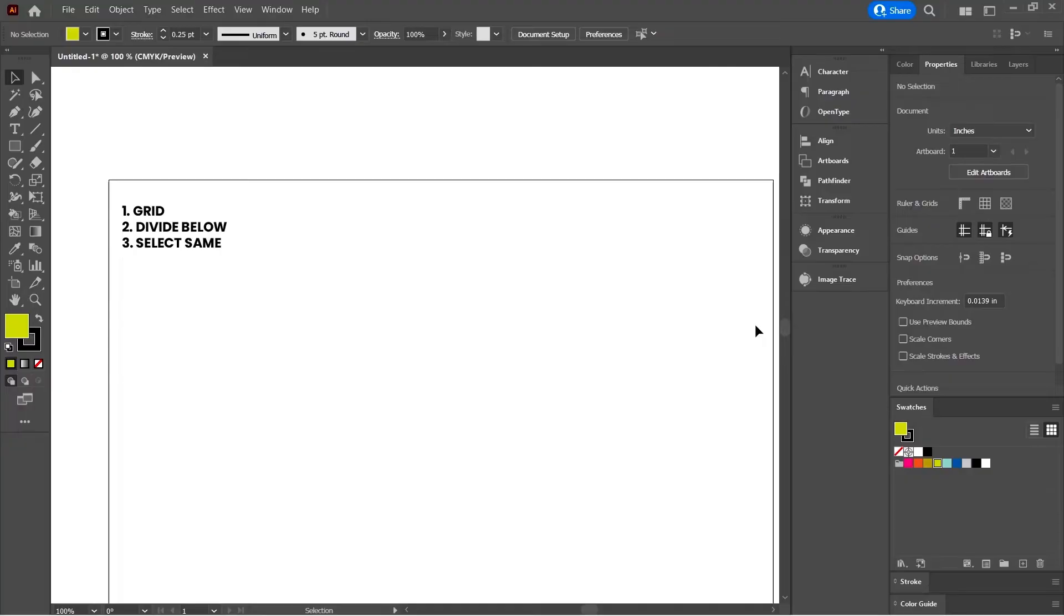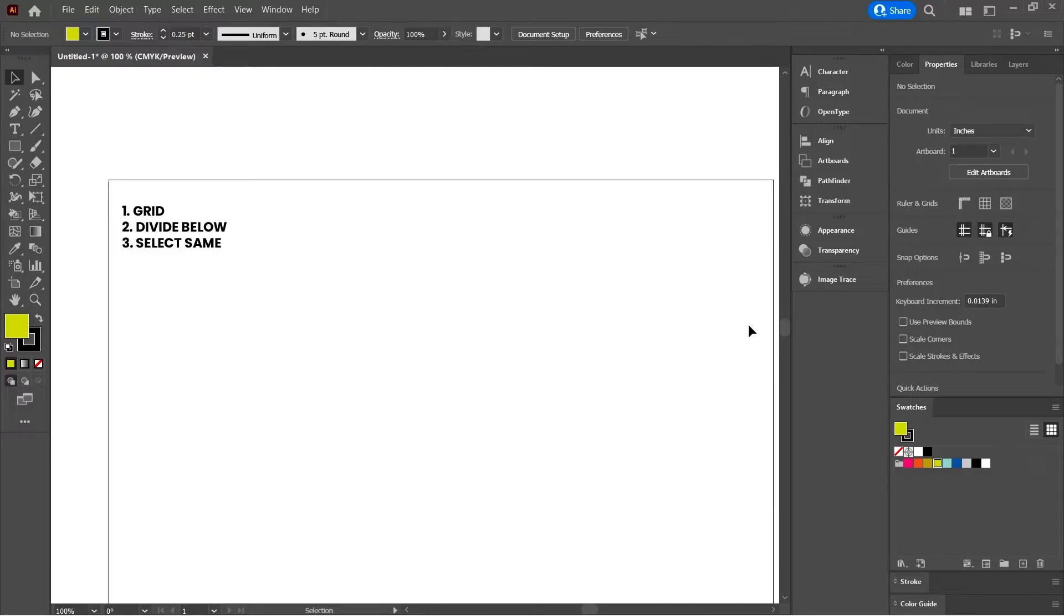Welcome and thank you for joining me for this short bonus of my top three tips of how to get started designing quilts in Illustrator.